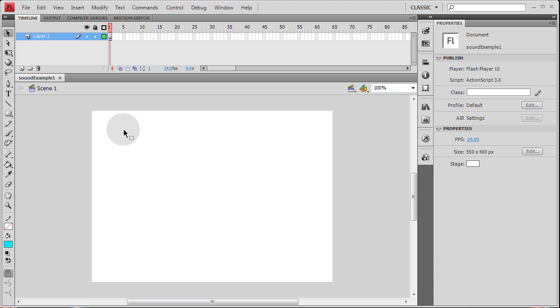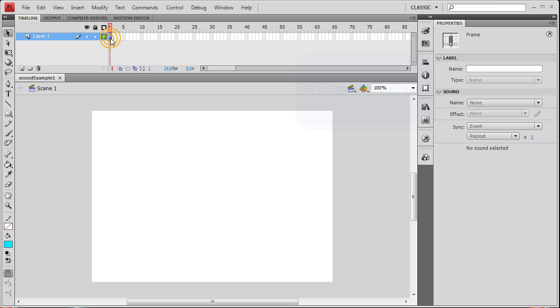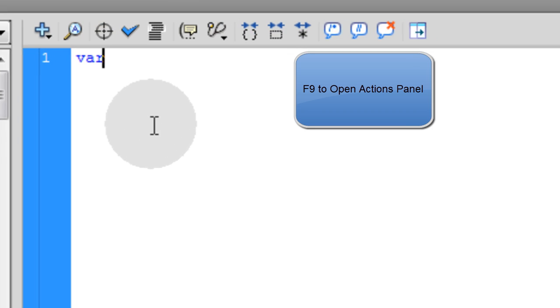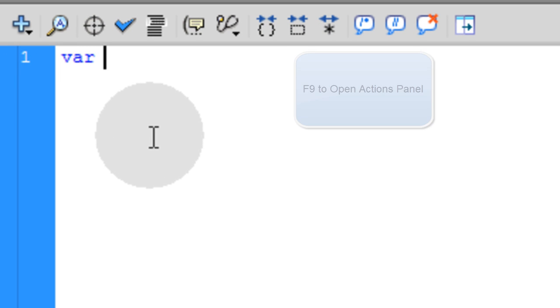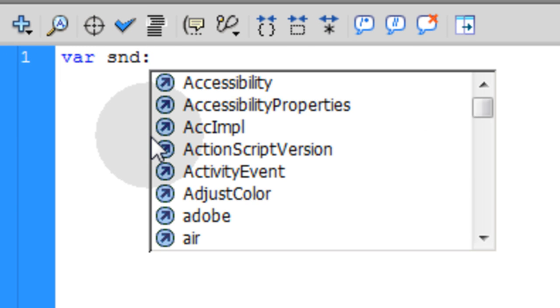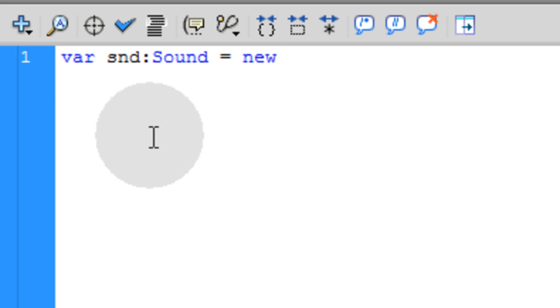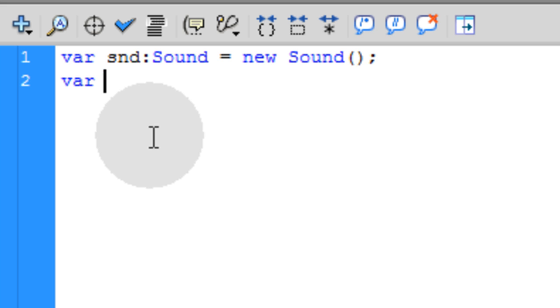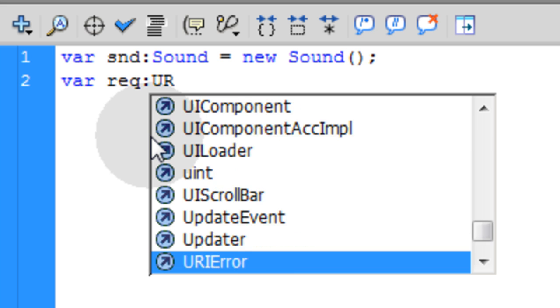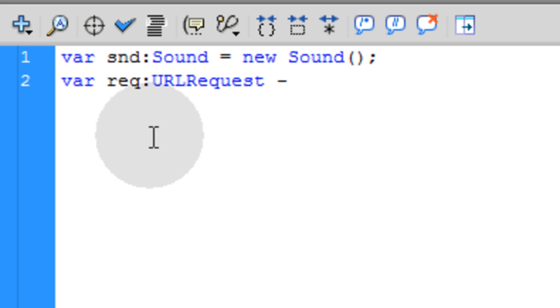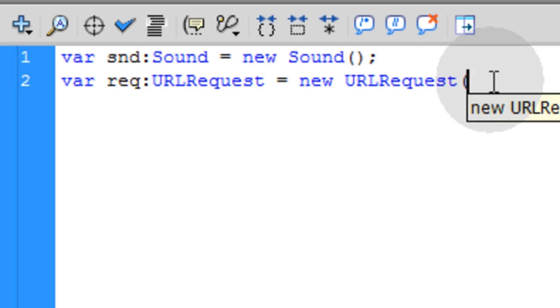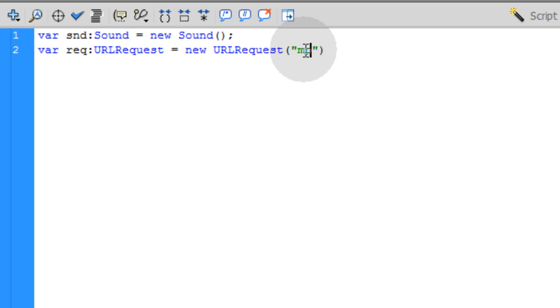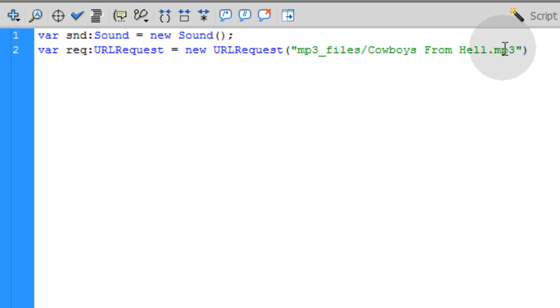So the first way to load a sound into Flash and get it ready for full ActionScript 3 control is to use a sound object. So we'll type in var, we'll call it snd colon Sound equals new Sound object. And the next thing we need is the URL request to grab the MP3 out of that folder I have sitting there called MP3 files. So let's type in var req colon URLRequest equals new URLRequest. And then in between parentheses we put a set of double quotes and then we put the path MP3 files, that was my folder name, forward slash cowboysfromhell.mp3.